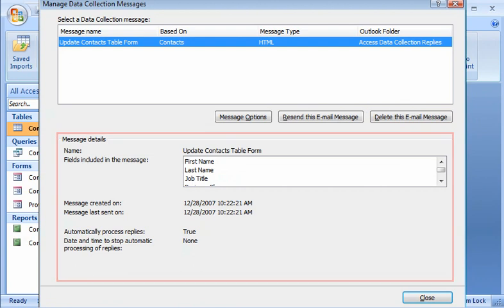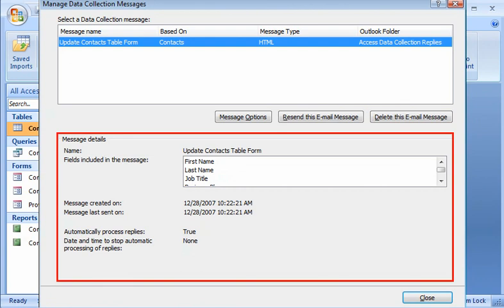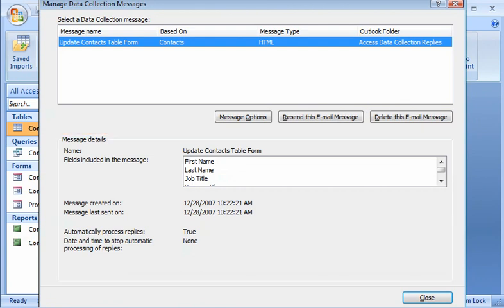The bottom part of the form contains information about the message and what data was requested. In no time at all, I've collected all of the data that I need for my database.